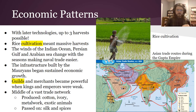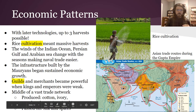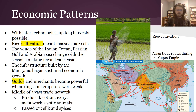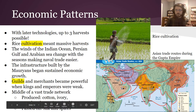Guilds became very powerful using all of that infrastructure, especially when kings and emperors were weak. This vast trade network meant India produced things like cotton, ivory, and metalwork, and also exotic animals to trade. They also received silk from China and spices from the islands, passing them on and making a lot of money in organizing those trades.